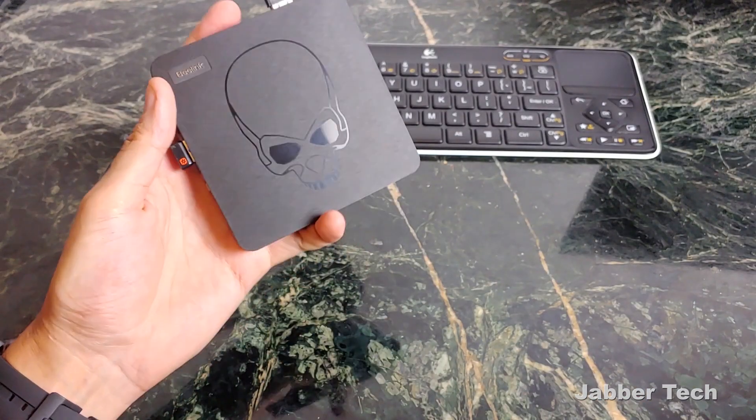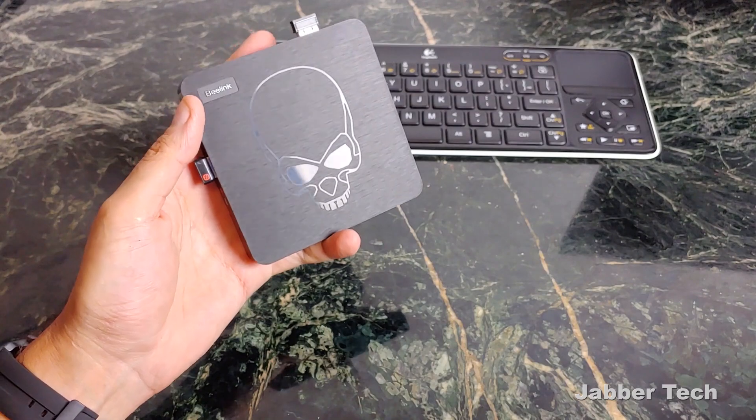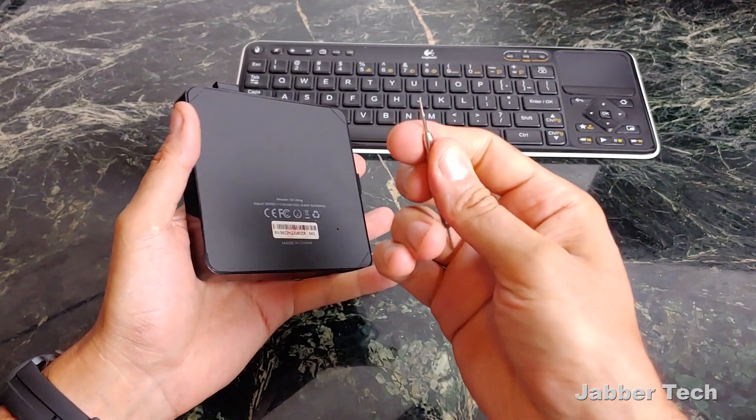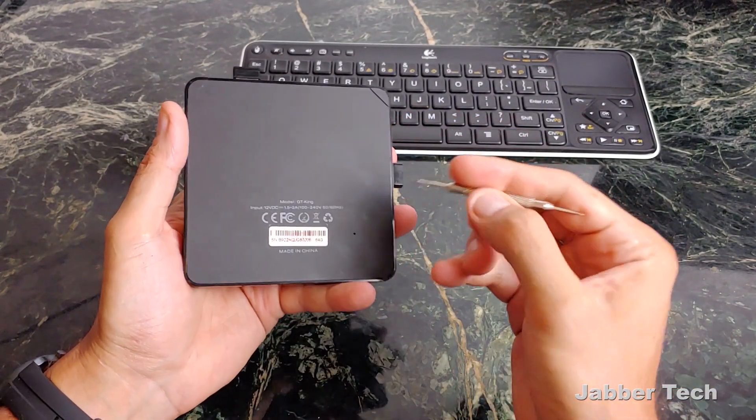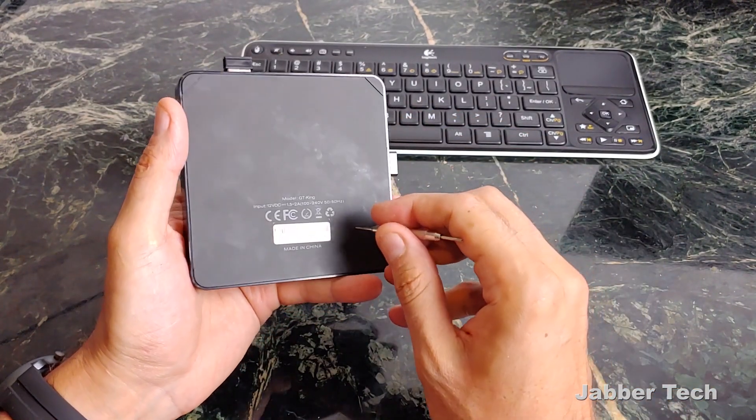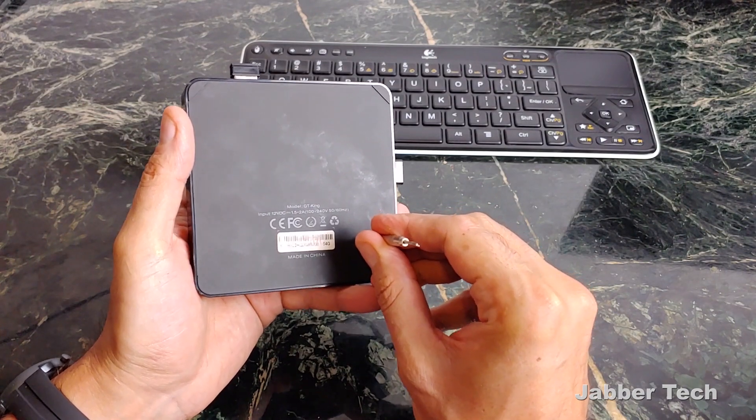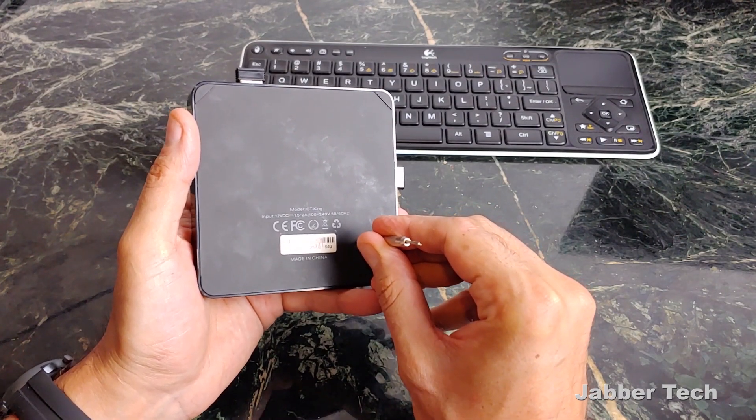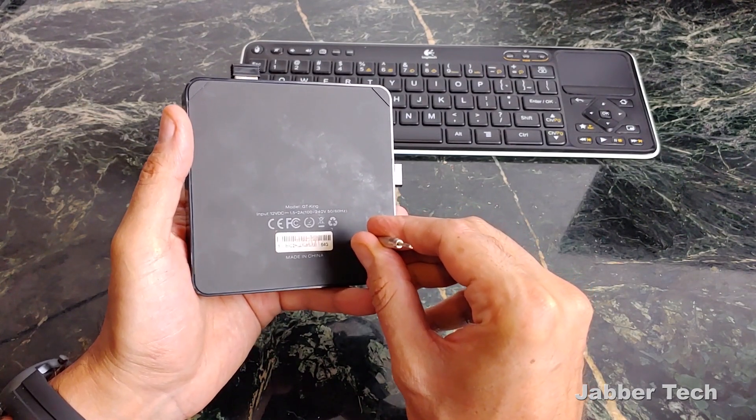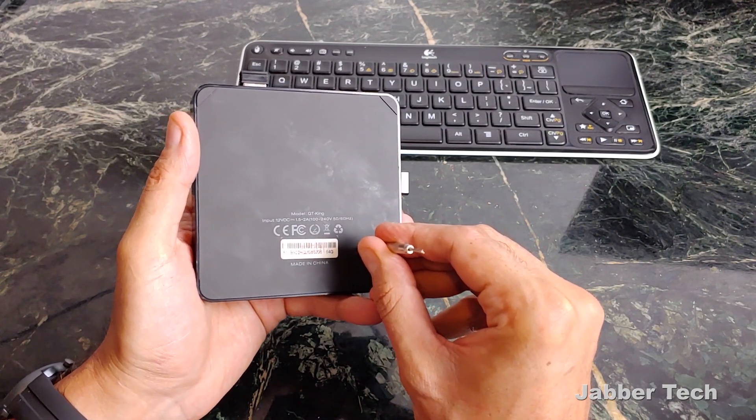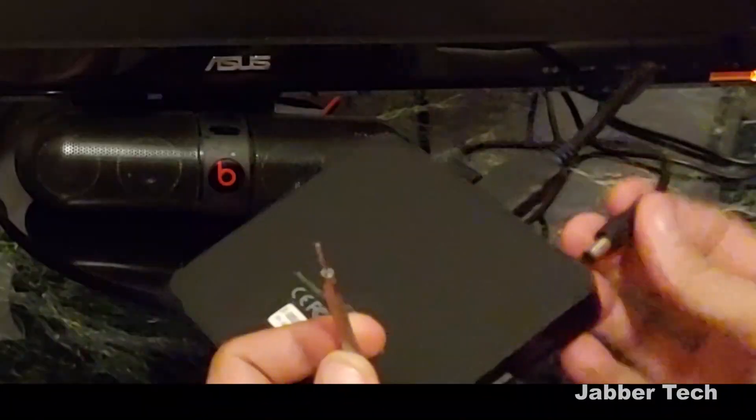Now that we have the SD card all set up guys, what you want to do is get yourself a toothpick or a little tool that you'll be able to press in this reset button. Hold it for about 10 seconds as you boot up the device, and then the magic should start to happen.